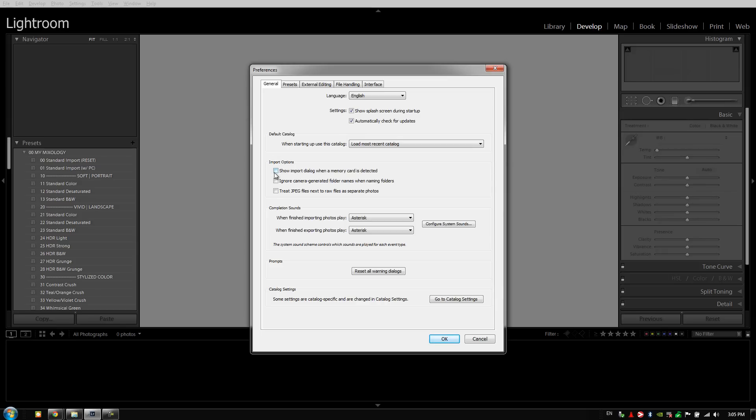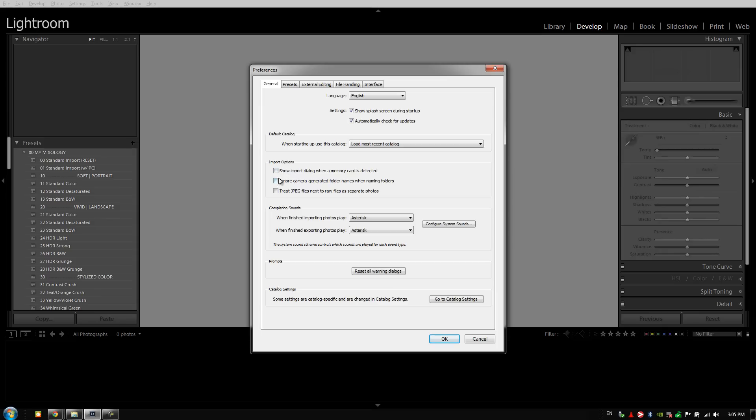In the import options, I have show import dialog when a memory card is detected deselected. If you plug in a hard drive or CF card or SD card, whenever Lightroom detects that there's images on an external drive that was recently plugged in with this option selected, it's going to pull up the import dialog. This can be really annoying when you're working in another program or even when you're working in Lightroom and this interrupts your workflow.